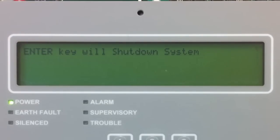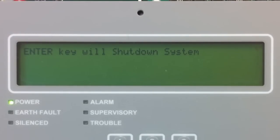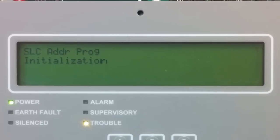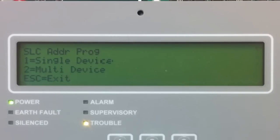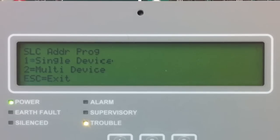It is going to indicate that the SLC is going to shut down. I am going to select enter to shut down the SLC circuit. You have two options in SLC address programming: single device and multi-device. I am going to start by showing you single device, so I am going to select option 1.